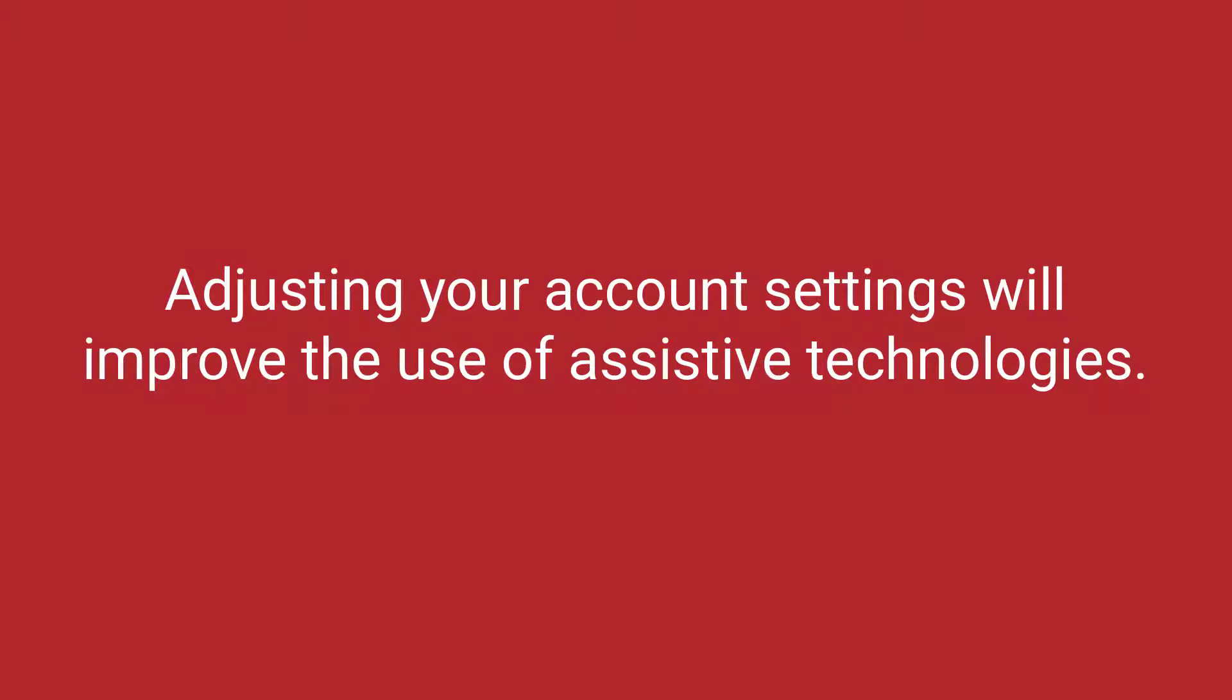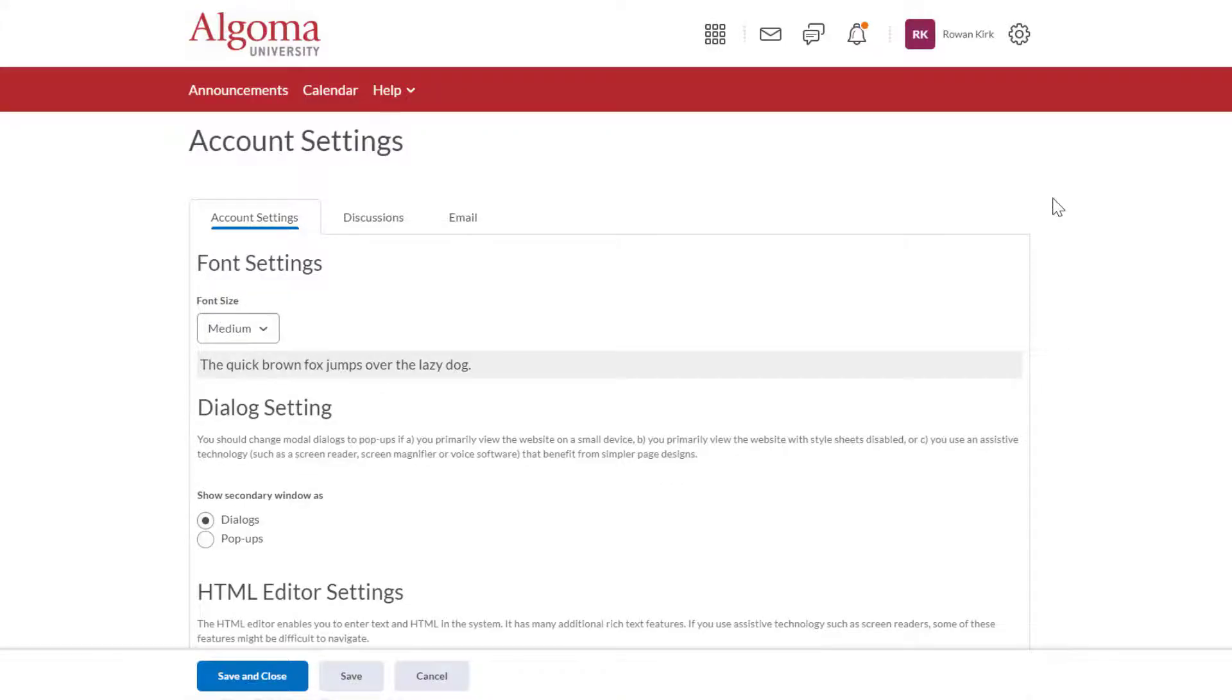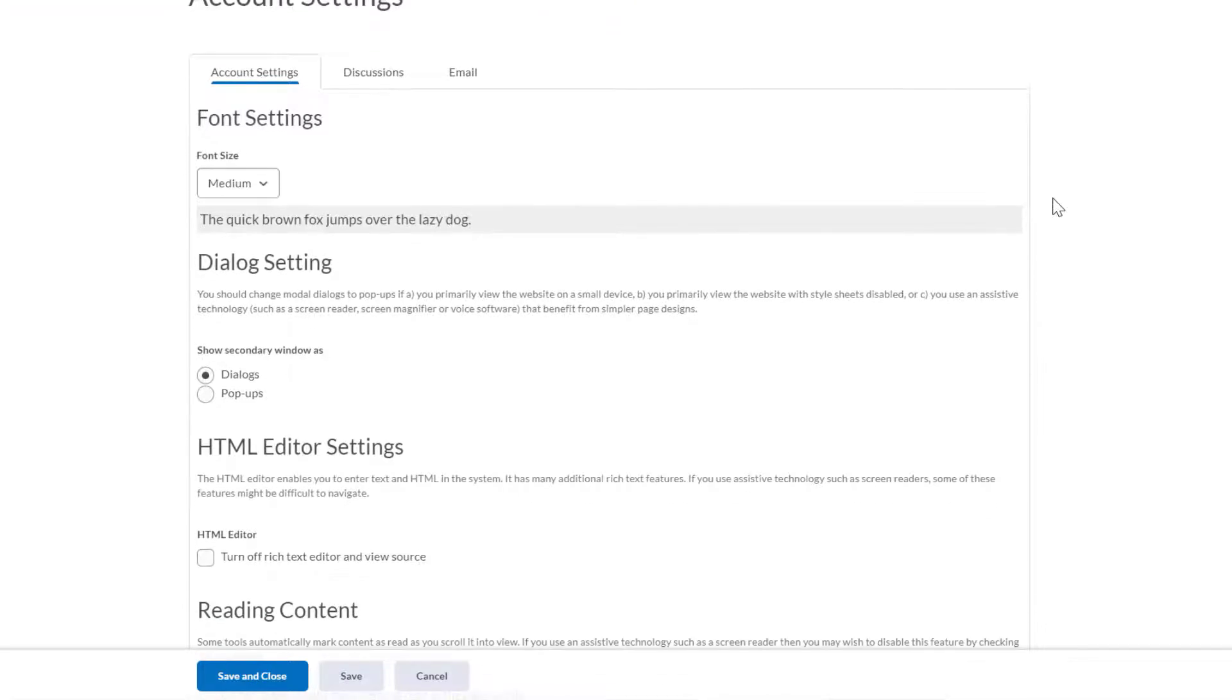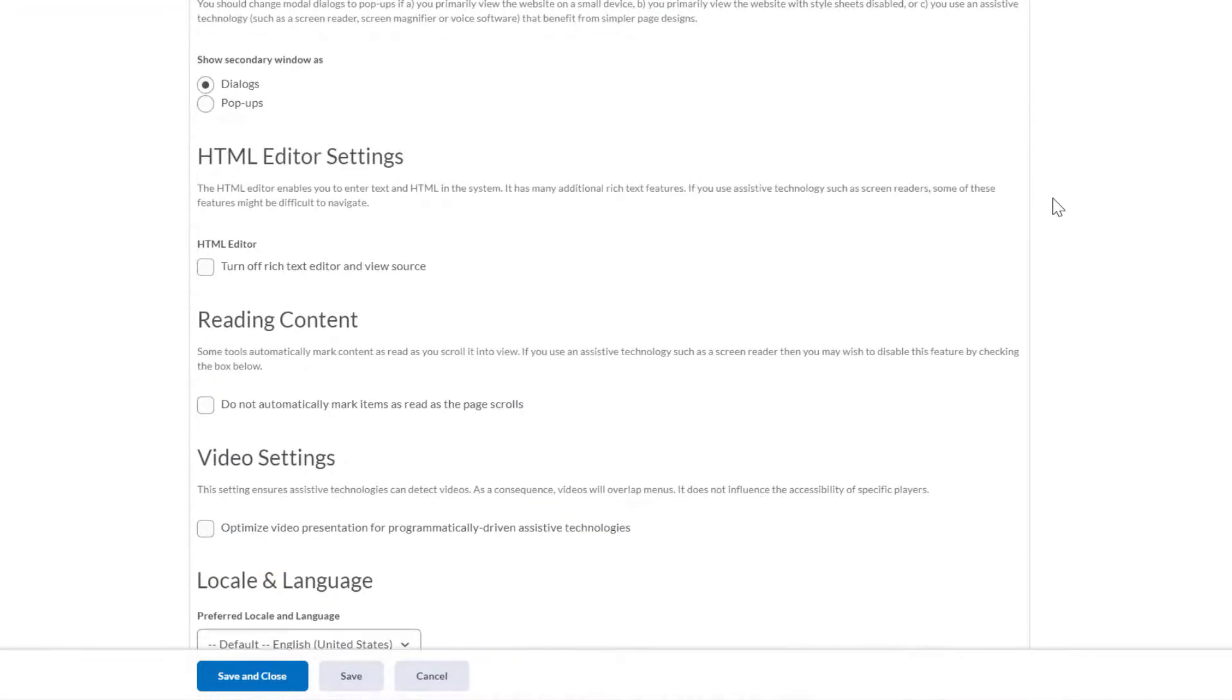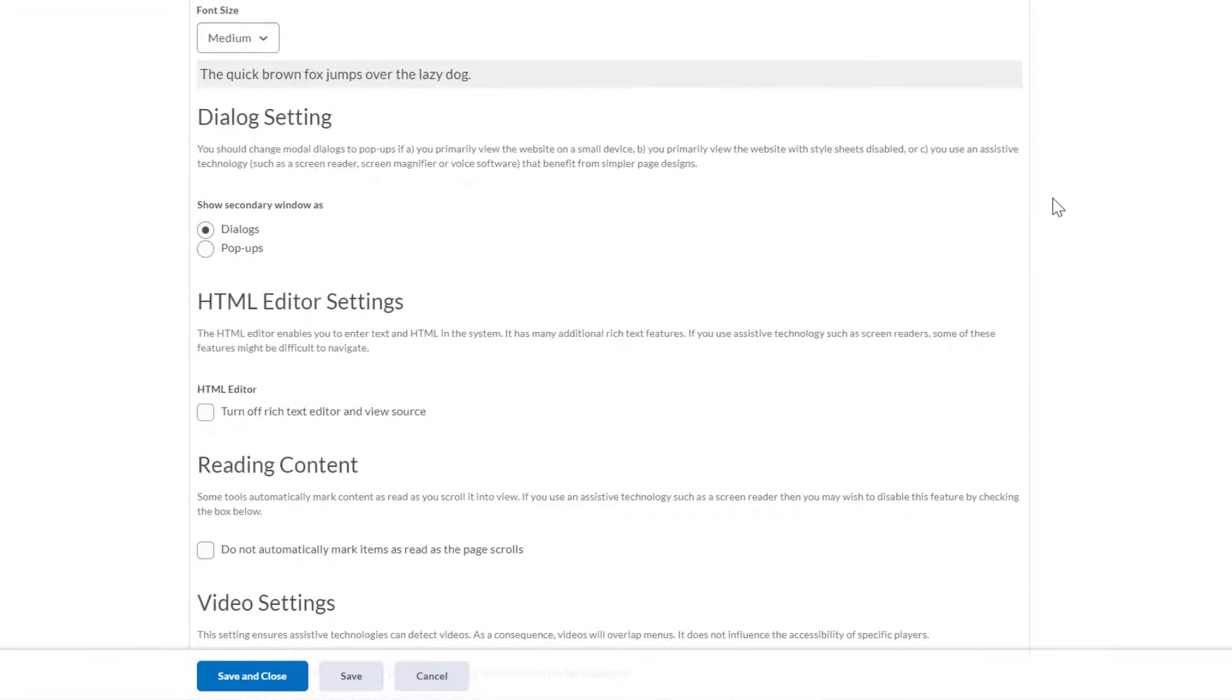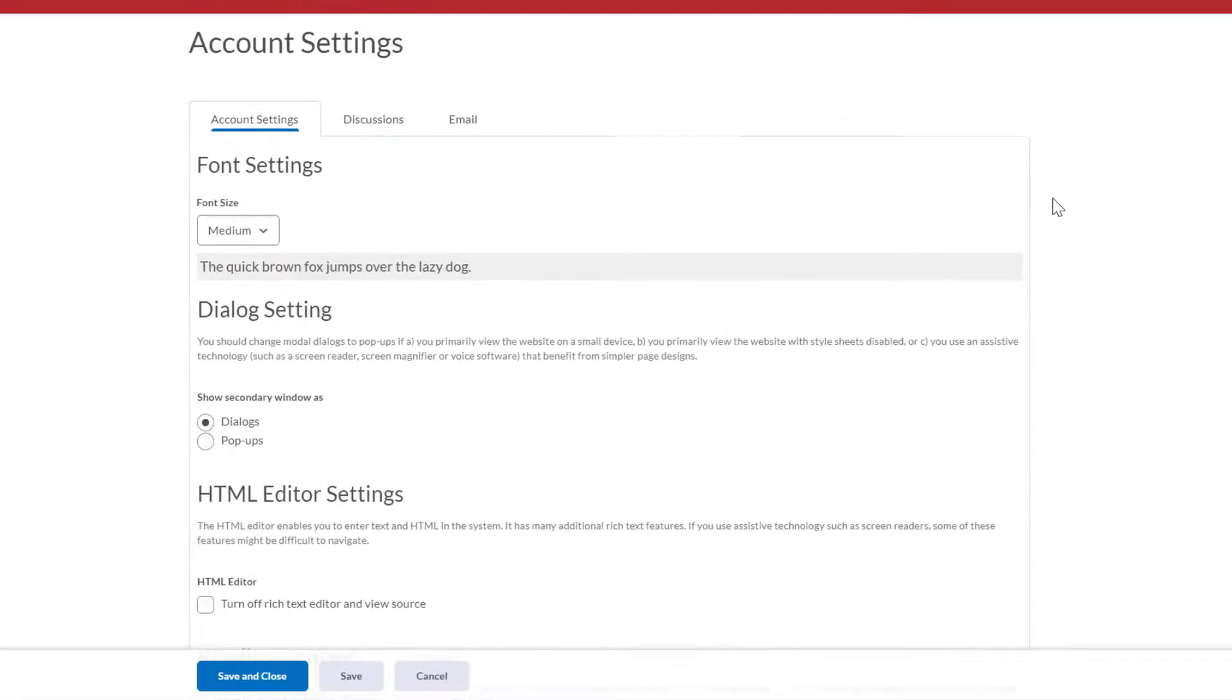It's important to note that some of the default settings in Brightspace may conflict with assistive technologies such as screen readers, screen magnifiers, or voice software. The first five settings found on the Account Settings page play a vital role in customizing your Brightspace account to meet your accessibility needs.